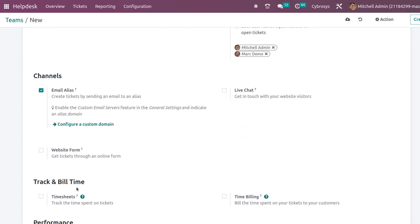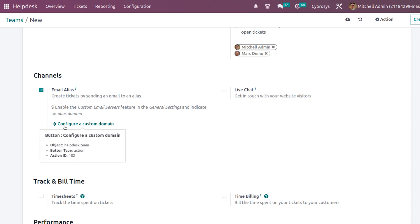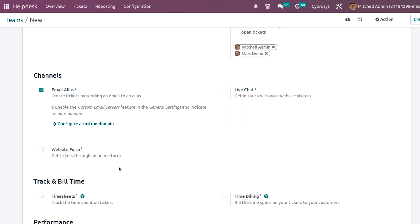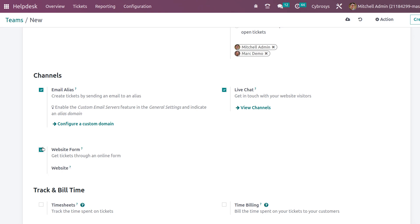Under the next section we have Channels. There are three channels: Email Alias, Live Chat, and Website Form. Email Alias lets you create tickets by sending an email to a configured alias, and you can set a custom domain. Live Chat keeps you in touch with your visitors and you can view the live chat channels. Website Form allows tickets to be submitted through an online form, and you can choose which website it should be enabled on.